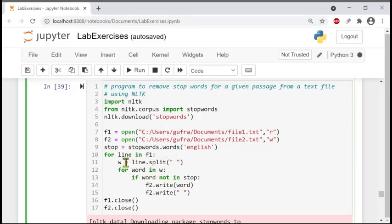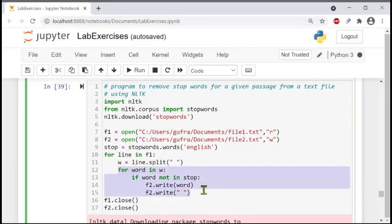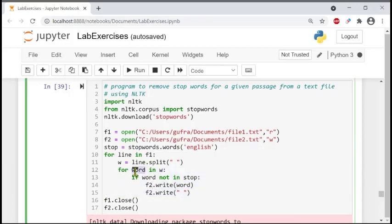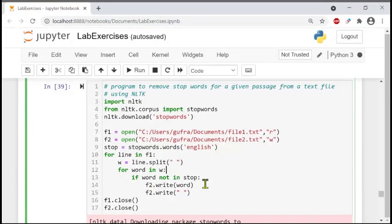After splitting, there is another nested for loop inside the outer for loop. It goes for every word in w — whatever has been split. So it has split every line with a single space, and then iterates over each individual word.